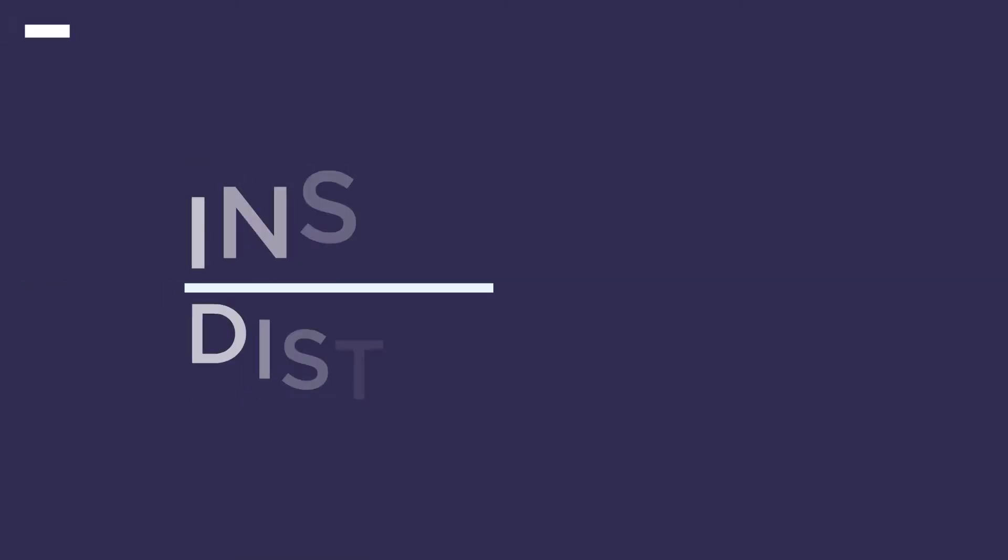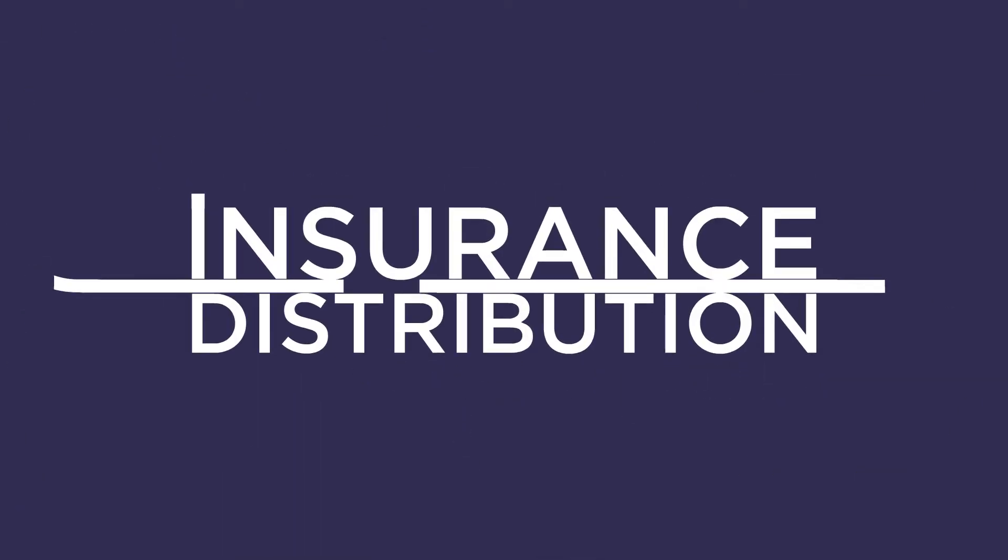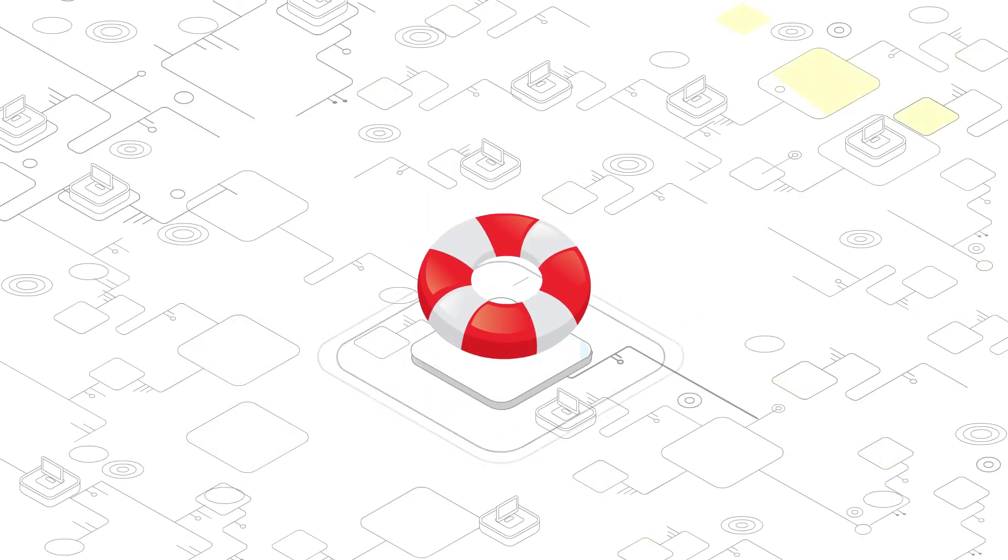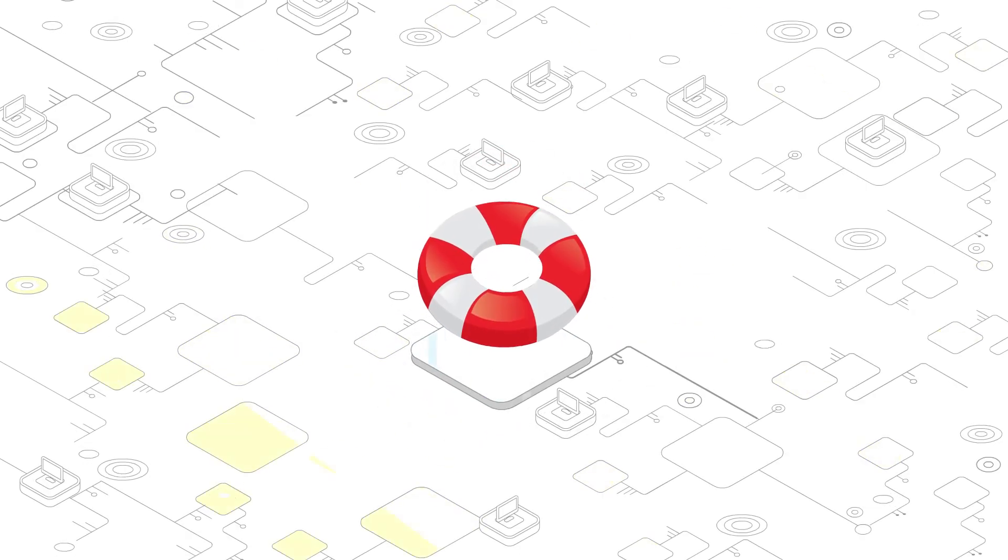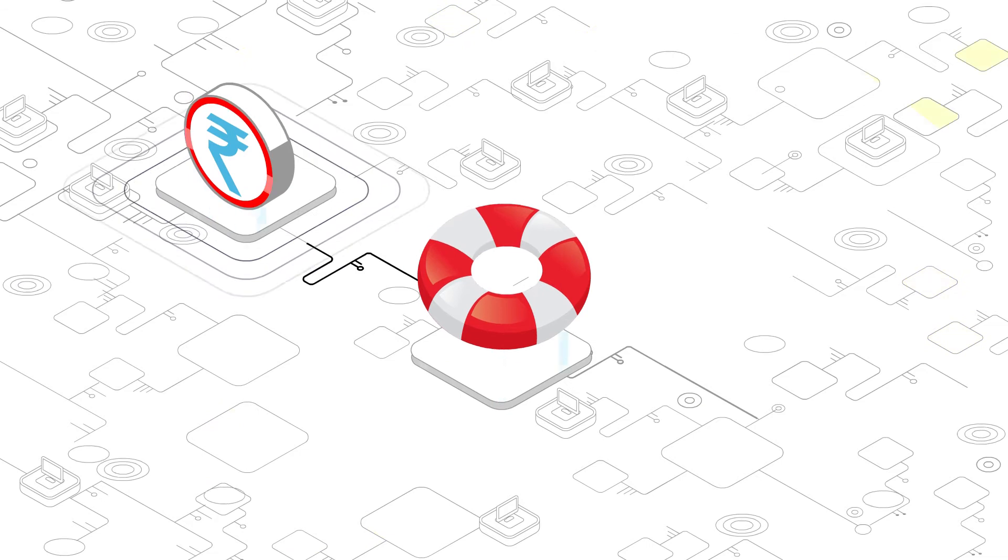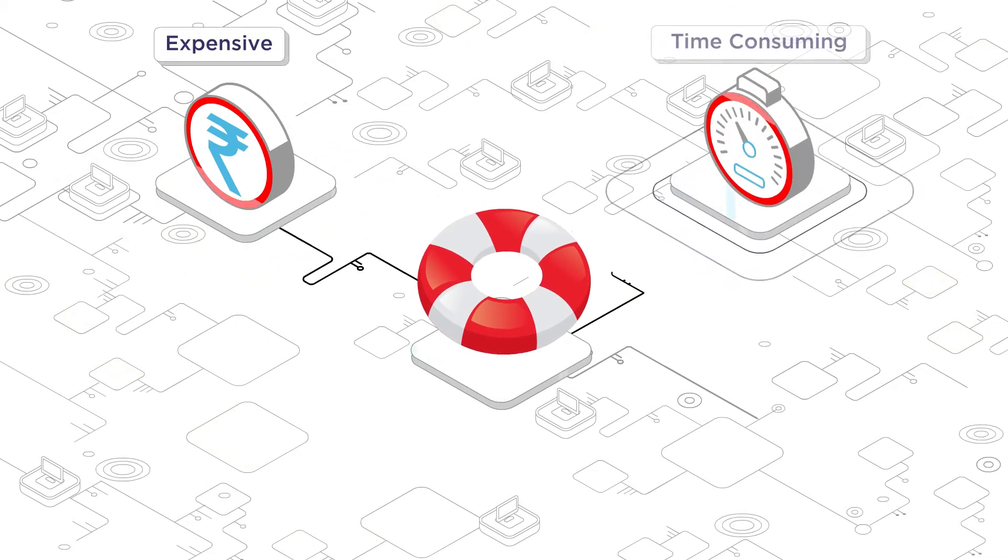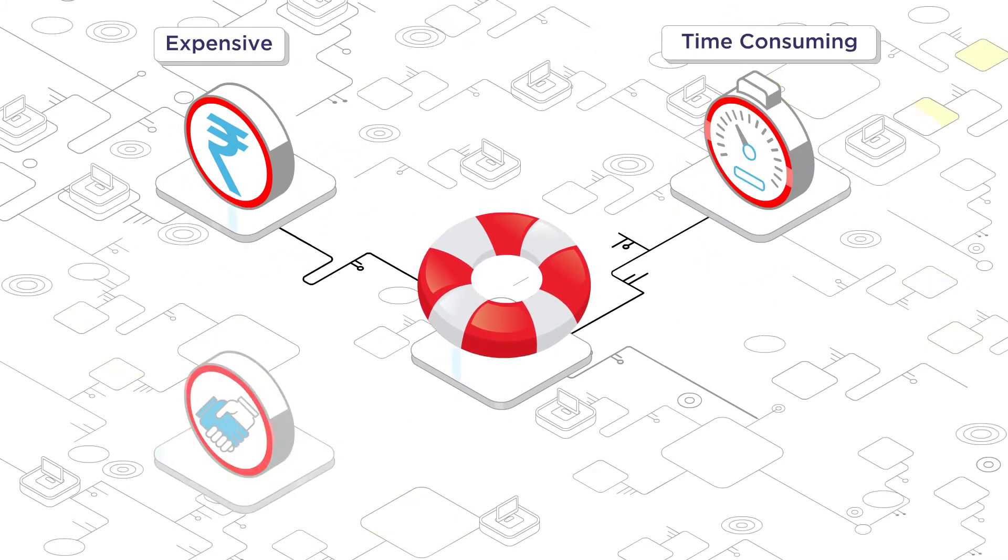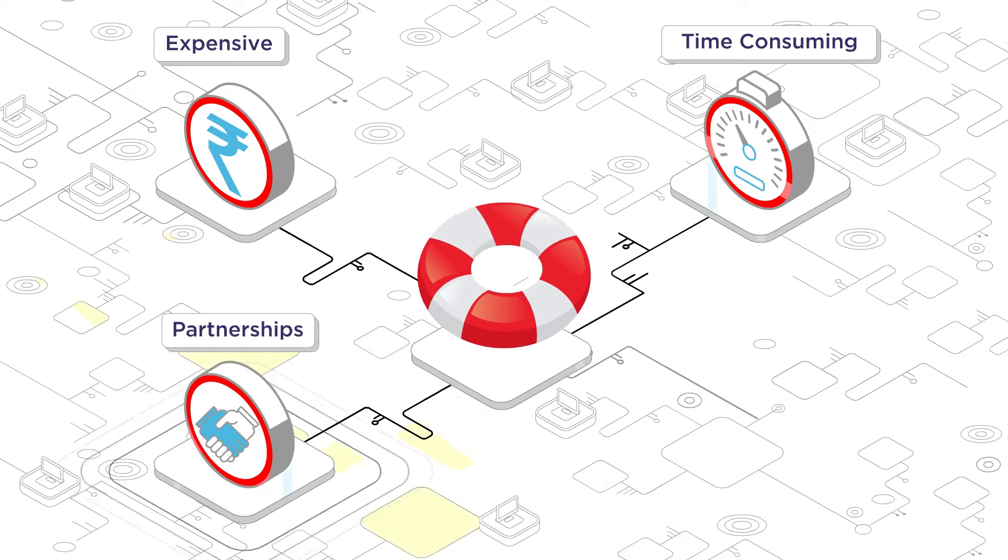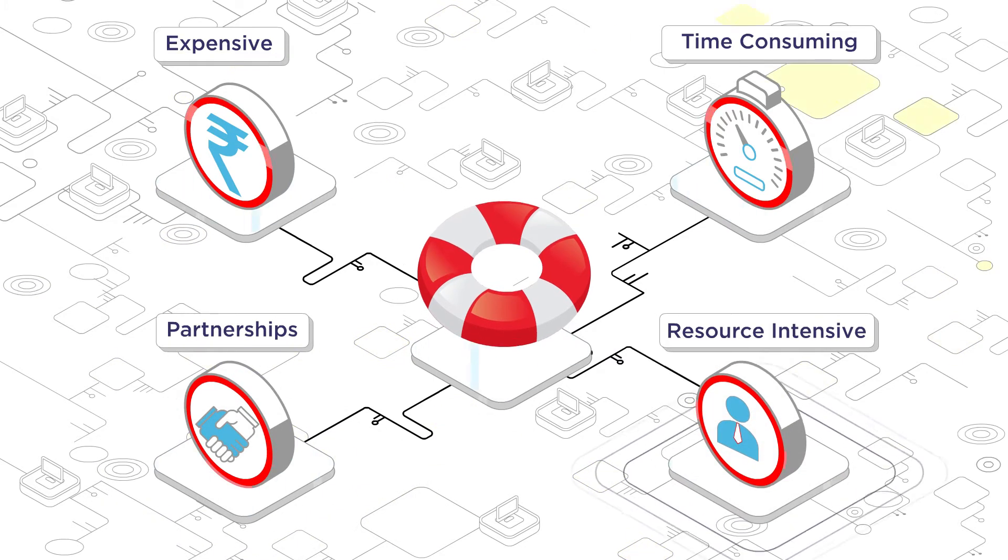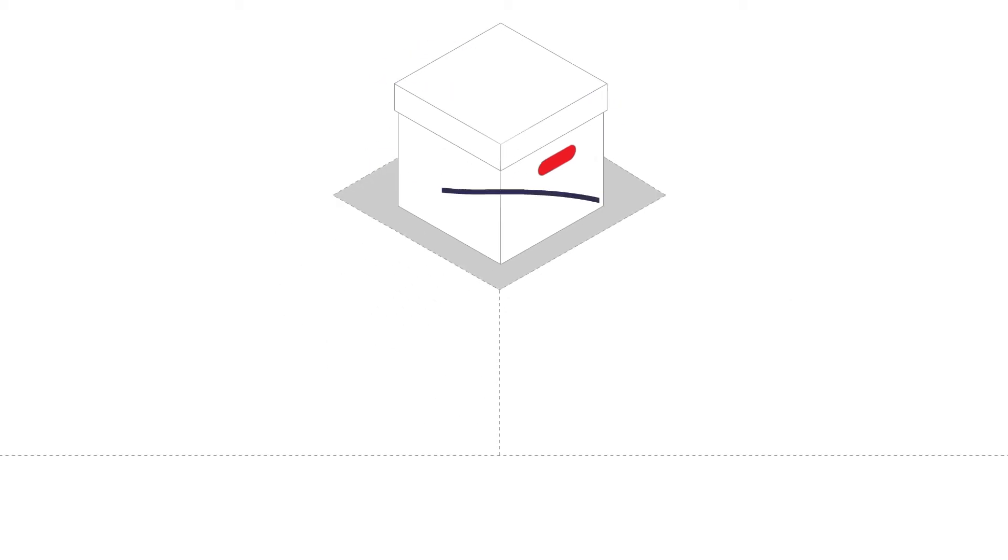But creating an effective insurance distribution strategy isn't easy. You will need to put together multiple pieces. Building insurance infrastructure is expensive and time-consuming. Strategic partnerships require trust and a highly experienced team. What if you could bring all these components together through a